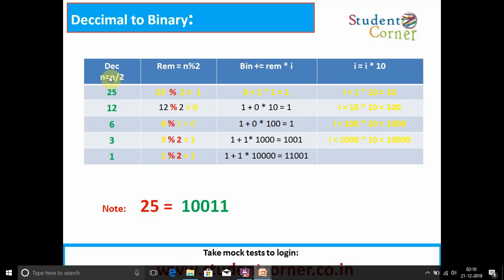Next, n = 25 / 2 = 12. 12 mod 2 = 0, so binary_number = 1 + 0 * 10 = 1, and i = 10 * 10 = 100. Then 12 / 2 = 6, 6 mod 2 = 0. Then 6 / 2 = 3, 3 mod 2 = 1, so binary_number = 1 + 1 * 1000 = 1001. Continuing to get the full binary result.